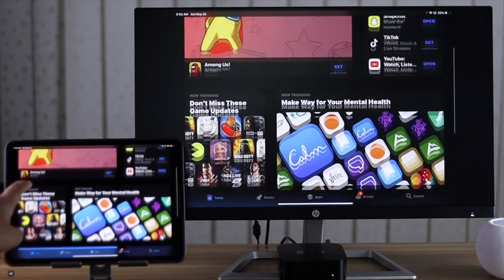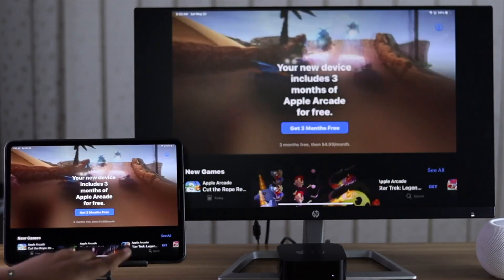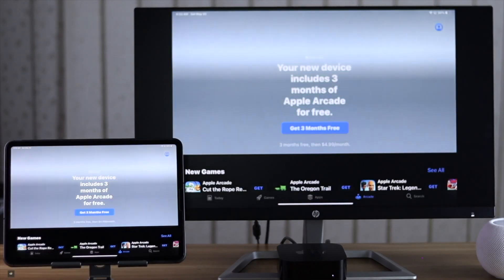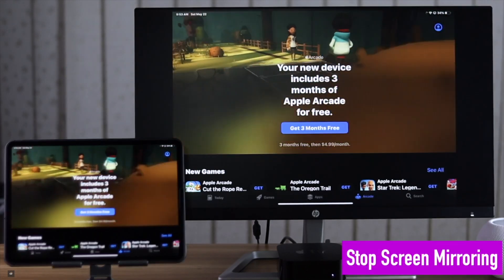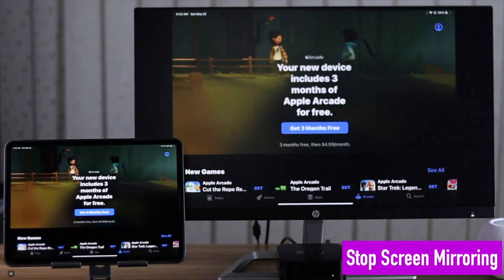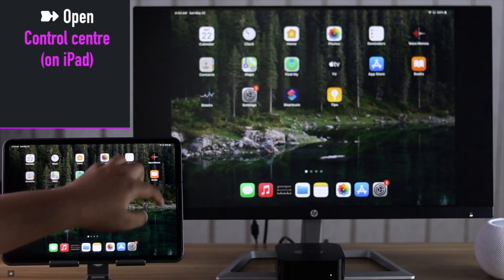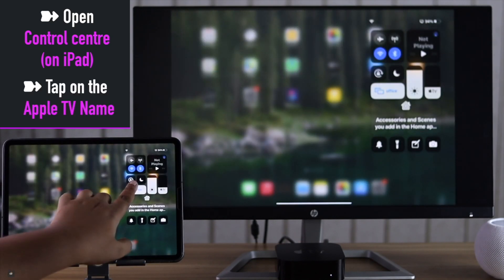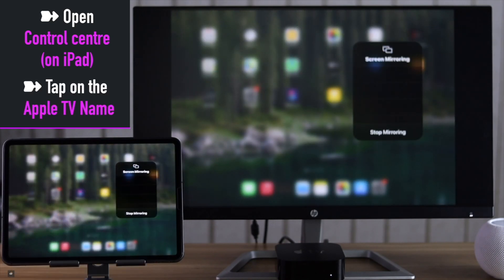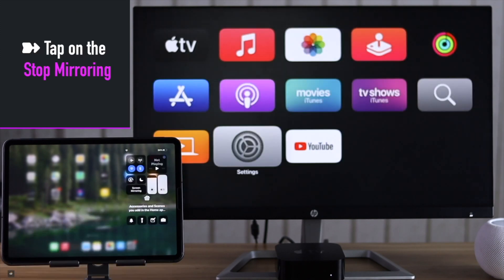When you are done and want to stop the mirroring session, swipe open the Control Center on the iPad. Tap on your Apple TV name. You will get this menu. Tap Stop Mirroring and the screen mirroring will be stopped.